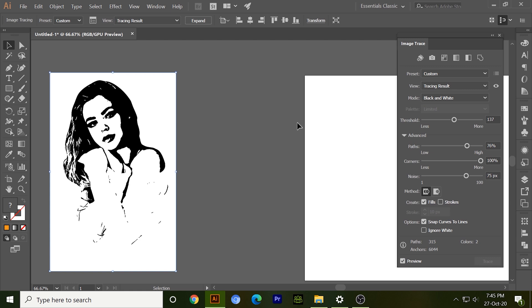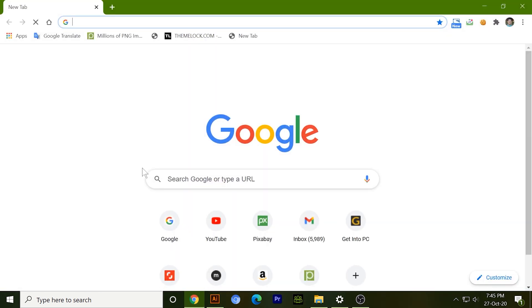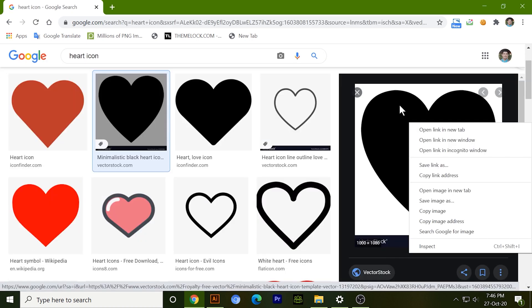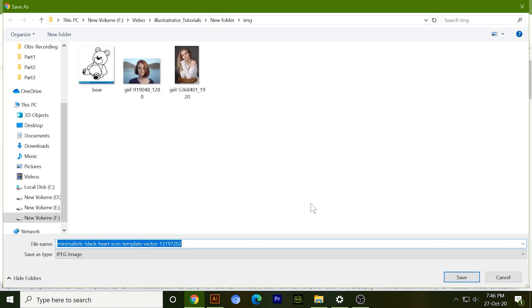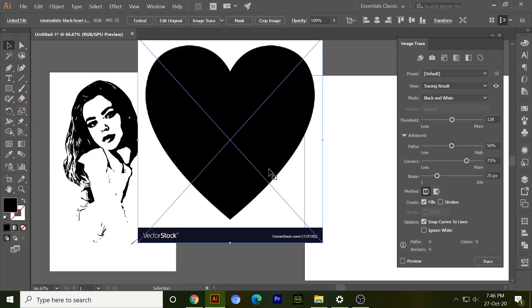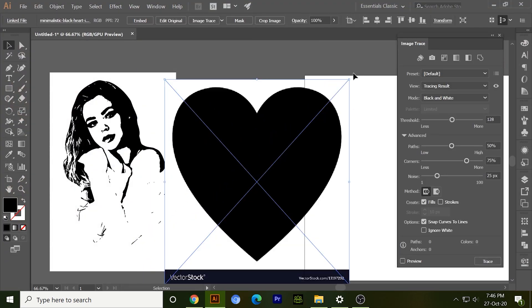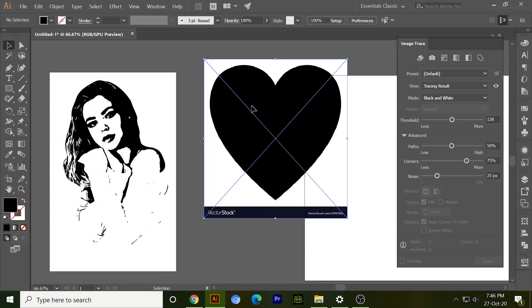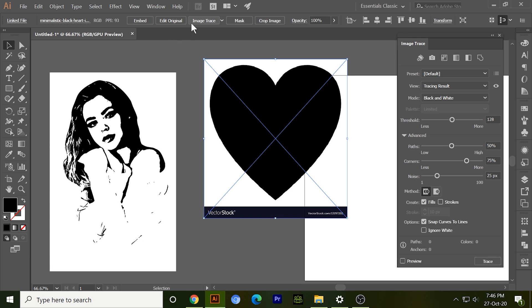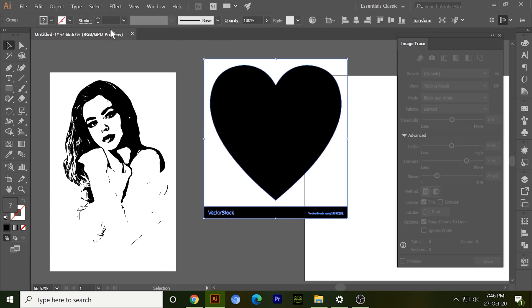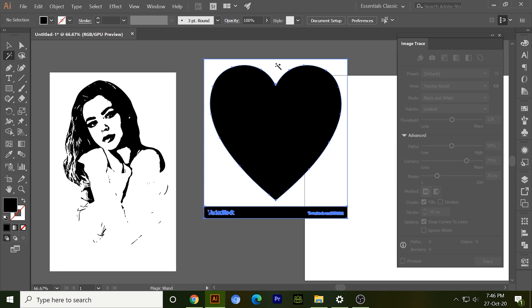So if I'm doing any large work like making any PSD flyer and I need some icons, so no need to work hard. Just go to Google and search the icons. Just download that icon in your system, drag and drop into the Illustrator, and just click on image trace, click on expand, and our icon is ready.